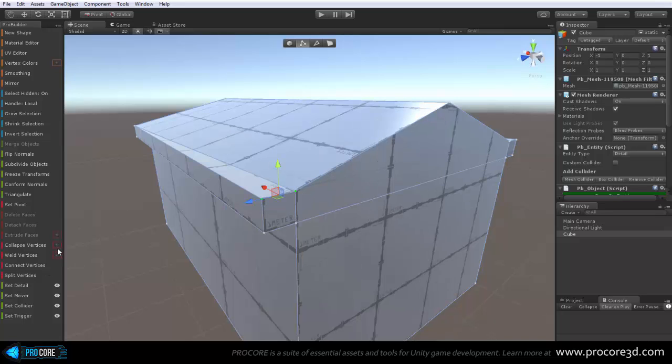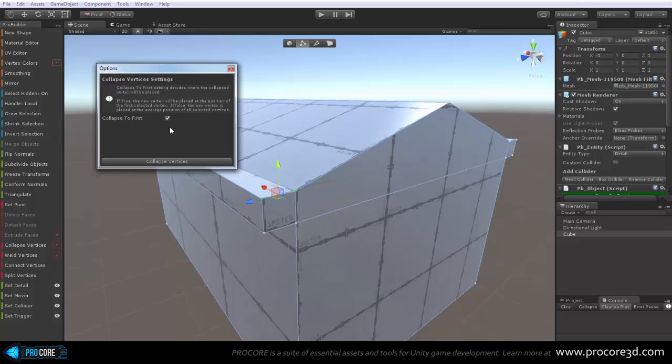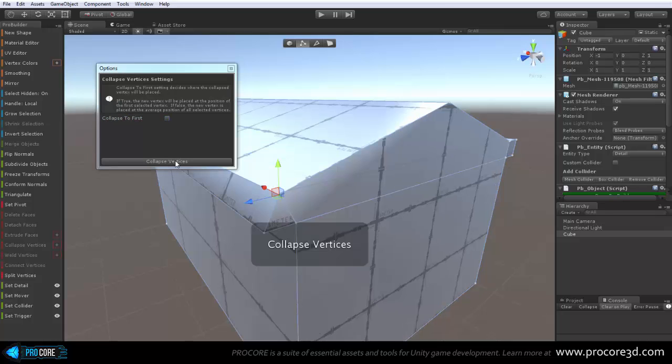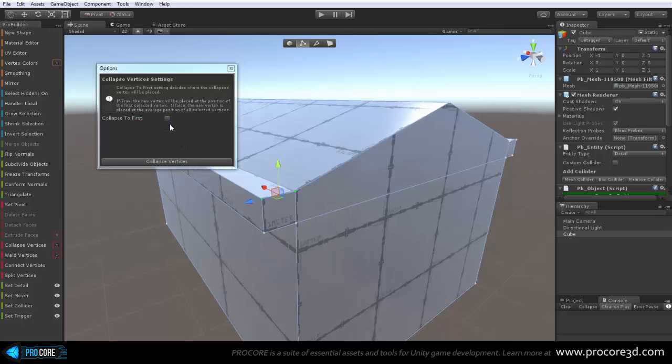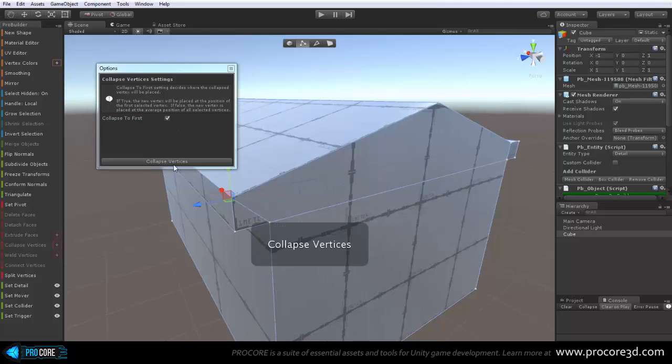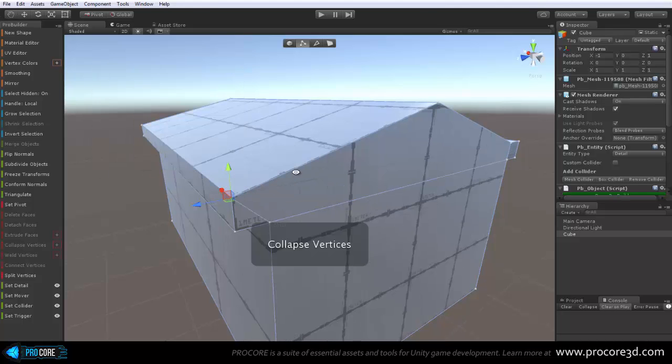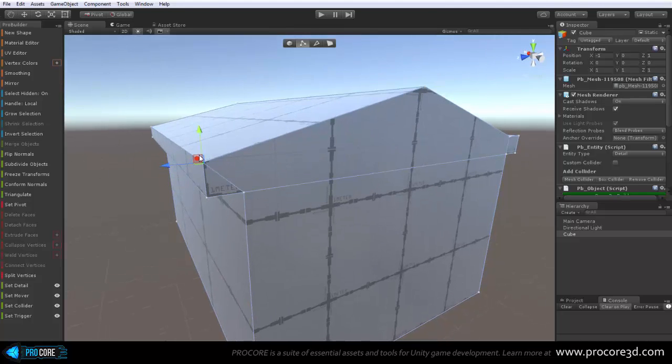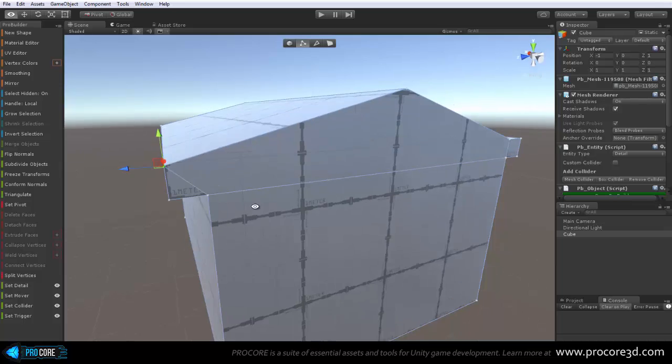Maybe to demonstrate what else would happen, let's turn off that checkbox, and now when I collapse, they just go to the center of the selection, which in this case isn't what we want, that will mess up, then we won't have this straight edge on the side.